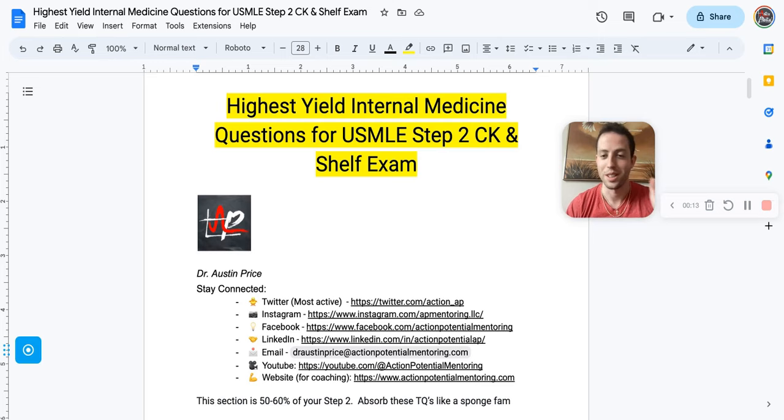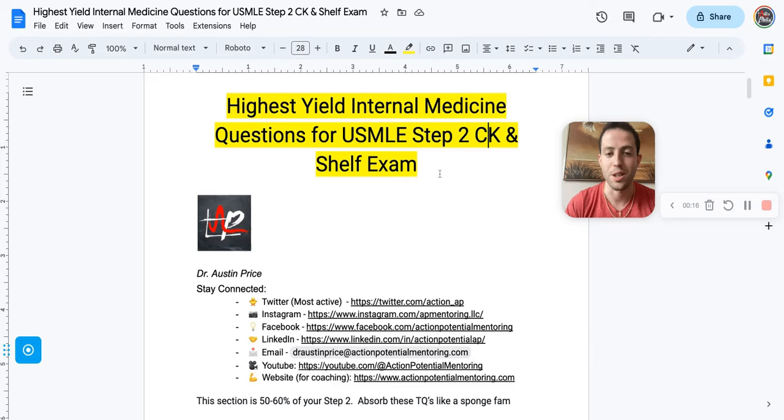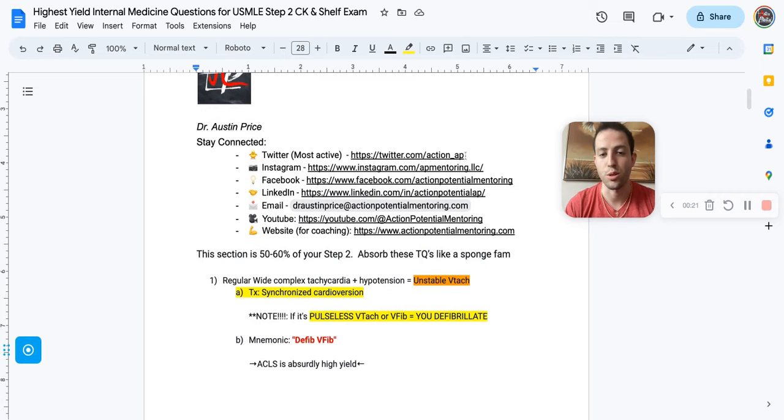So like the video, subscribe, please share this with your friends, trying to share the knowledge, and let's get into it. If you want to stay connected, I'm most active on Twitter, it's Action underscore AP.